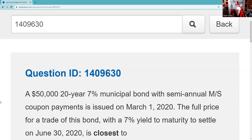The big thing on the test — I haven't had anybody tell me they've had to actually do this calculation or even the number of days, but I'm going to show you how to do it. It's mainly: do you know the accrued interest is paid by the buyer to the seller? So the buyer of this bond isn't going to pay just $50,000 — they're going to pay $50,000 and they're going to pay the previous owner for the time frame they actually owned the bond. That part is very testable. And knowing it's a 30-day month, 360-day year — that kind of stuff is testable.